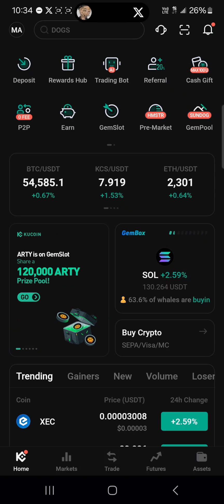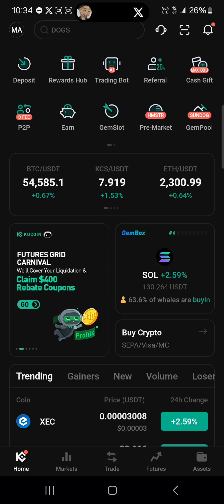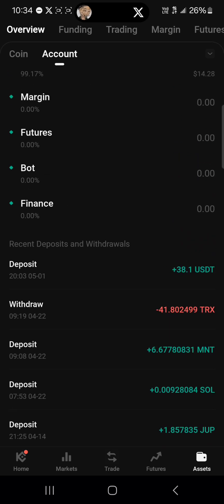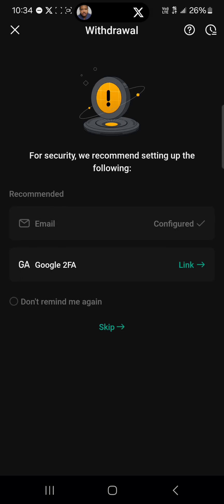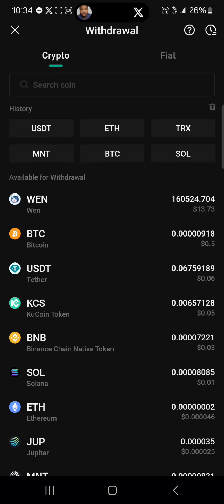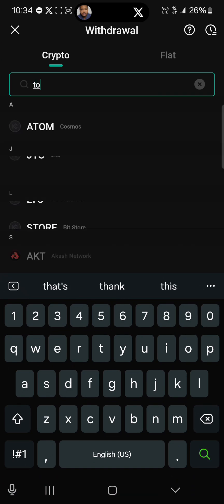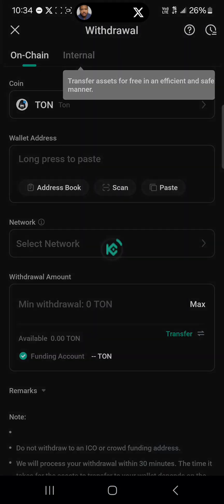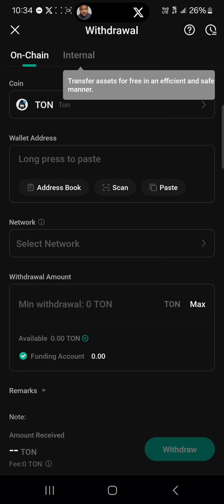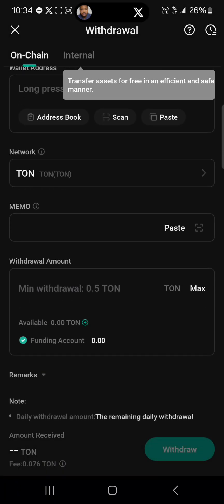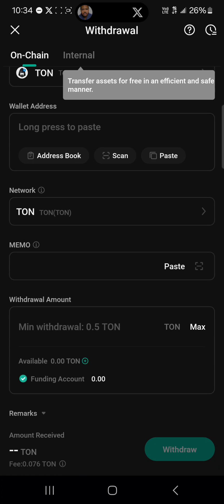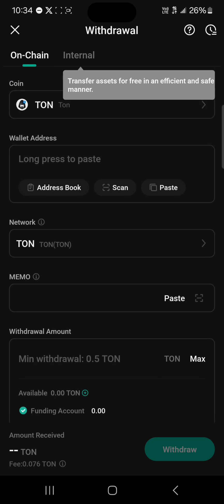With the RUNE on your centralized exchange wallet, to send it over to the THORKeeper wallet, head to the assets menu, scroll from the overview, click on withdrawal, click skip, then search for RUNE and select the RUNE coin. You'll see fields for wallet address, network, and minimum amount.